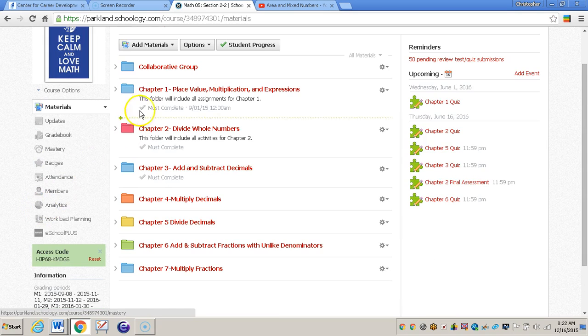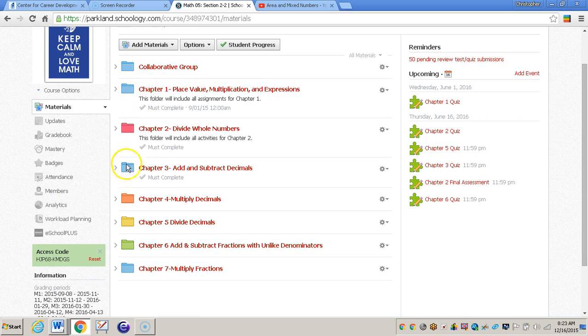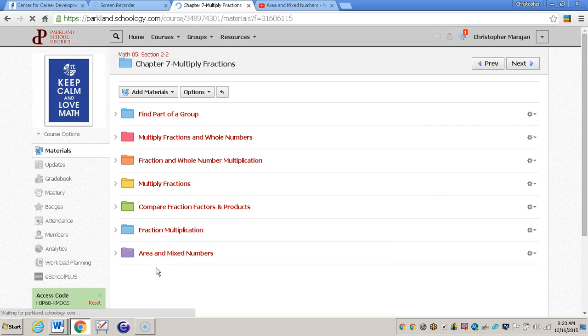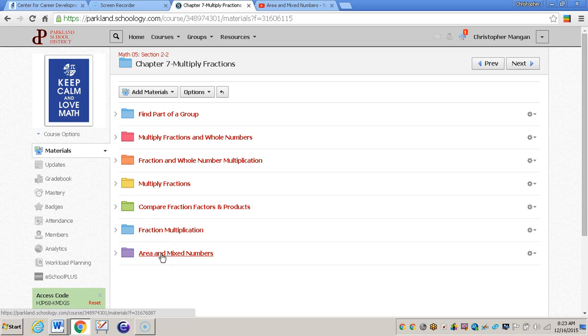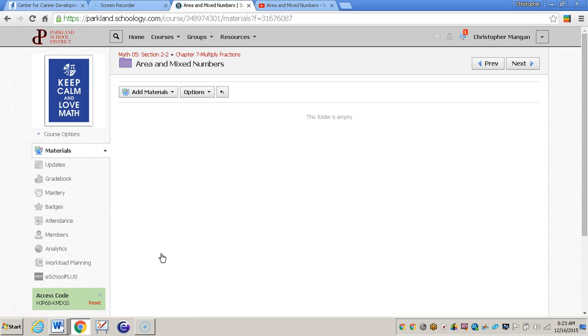Now within Schoology there are folders that you can create, and I want to embed a video within a certain folder. So I'll go to that folder where it says area and mixed numbers. I'll click on that folder. So I want to embed a video within the area and mixed numbers folder.